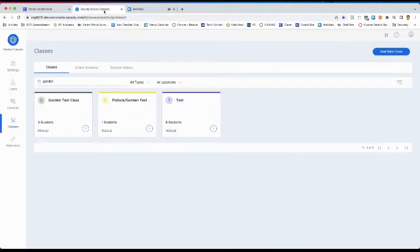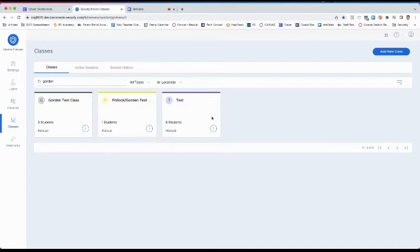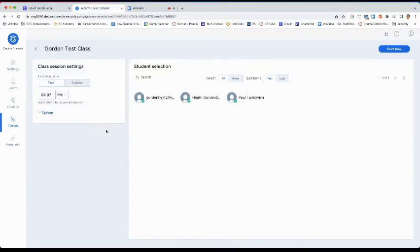Next, you will arrive at your dashboard page. You will see your classes that have been rostered through Clever, and to start your class, you will click this blue button.